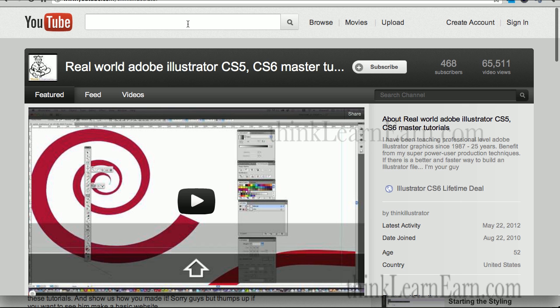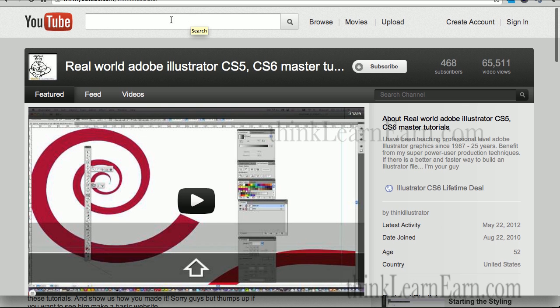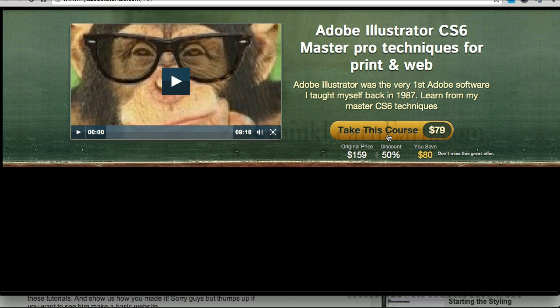Here's how you do this. You go to my YouTube channel at YouTube.com/ThinkDreamweaver. In the right-hand corner, there's a link — See you at CS6 Lifetime Deal. Click right there and it takes you to this page where you can take this course, which is $159, for $79.